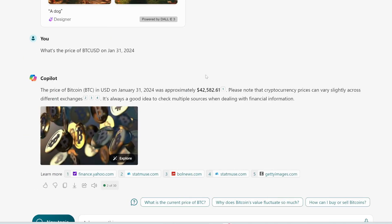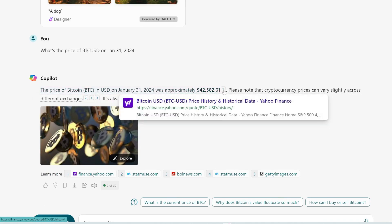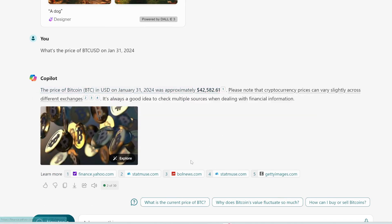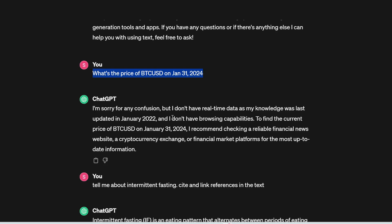And there you go. It told you the exact price on this date. Plus, it gave you a citation. So you can see it's actually scraping the web. It's scraping Yahoo Finance to get the price for you. And it even added a nice image of Bitcoin for you by searching through Getty Images.